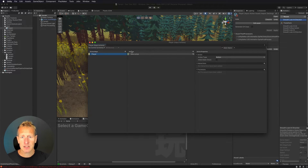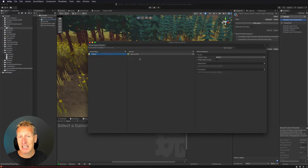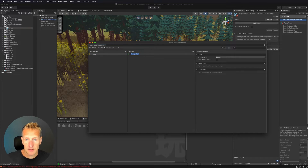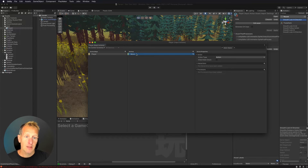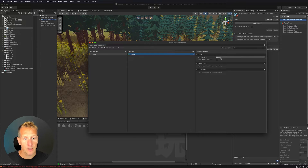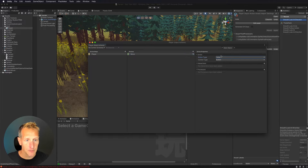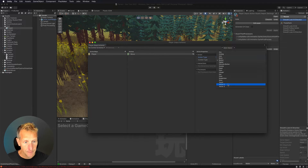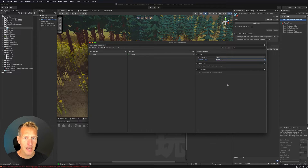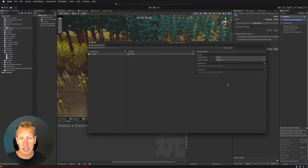In the next column we have actions — this is where we bind keys to do certain things. I'm going to select the first one and call it 'move.' Over in the next column, instead of button, I'm going to map it as a value — specifically a Vector2. That way I can set up both controllers and WASD and arrow keys to use the Vector2 from those inputs.